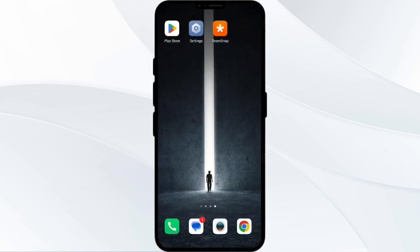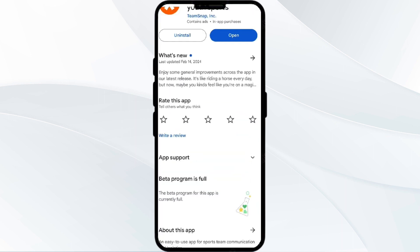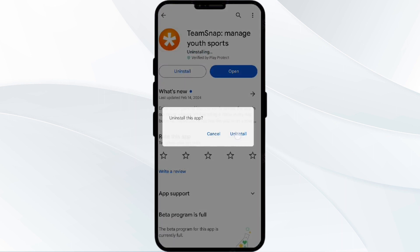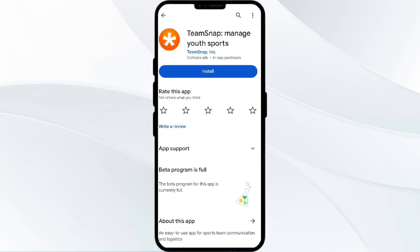Fifth solution is to uninstall and reinstall the TeamSnap app. If the problem persists, uninstall the TeamSnap app by going to the Play Store, searching for the app, and selecting Uninstall. Once uninstalled, reinstall the app by clicking on the Install button.